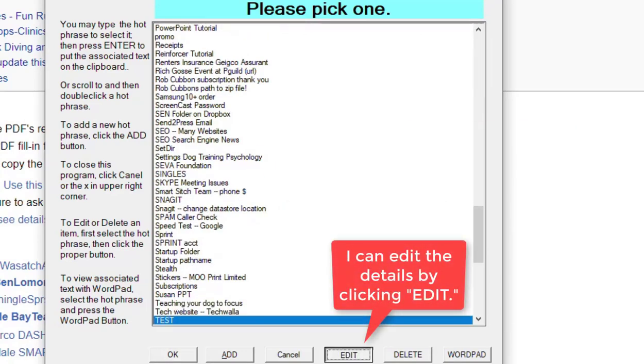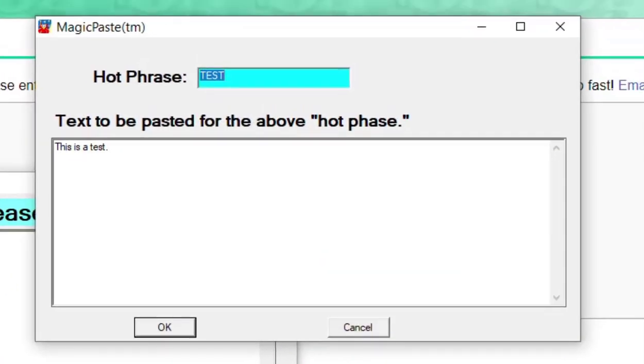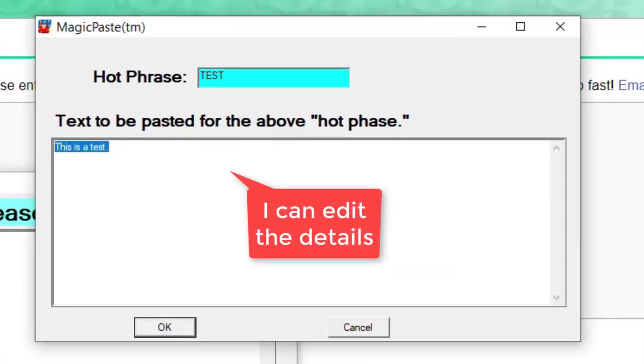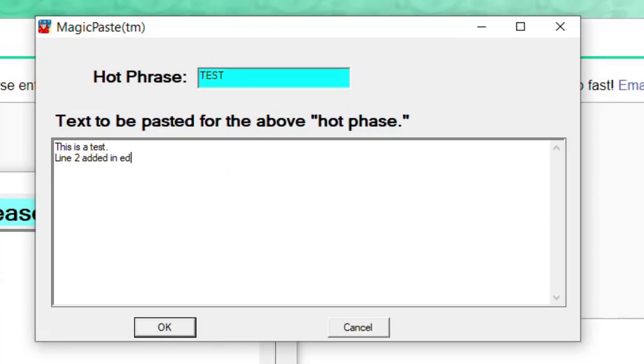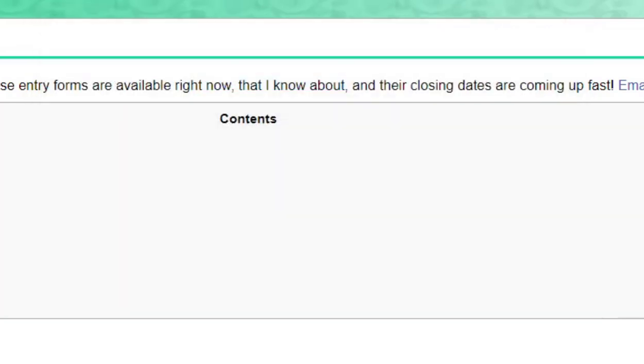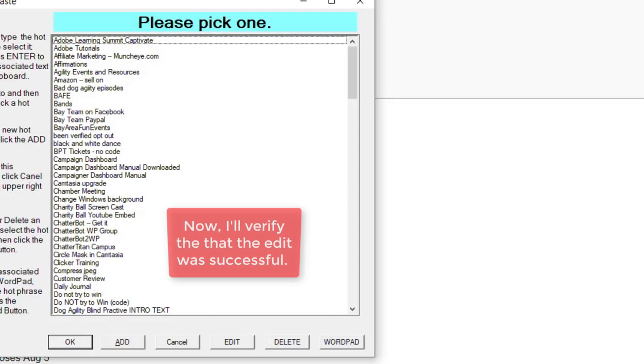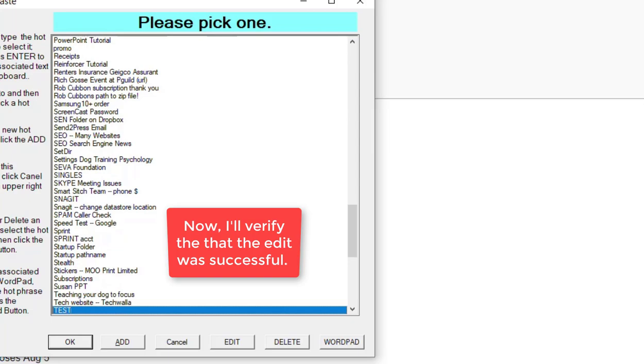The main menu of hot phrases appears. When I type "test," it just jumps down and test is selected. Now I can edit the details in the test item. I'm just showing you how it works. To finish, I click the OK button. Now I can go back and look at test again.